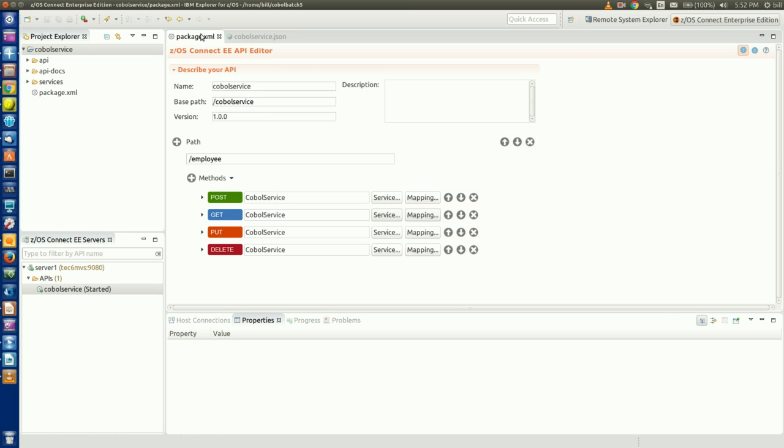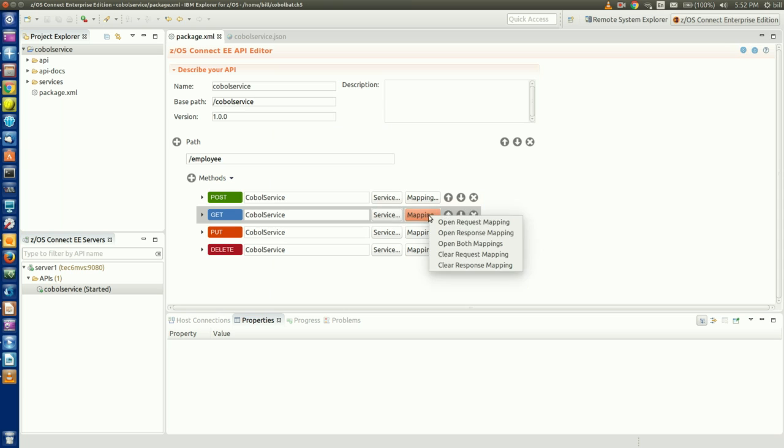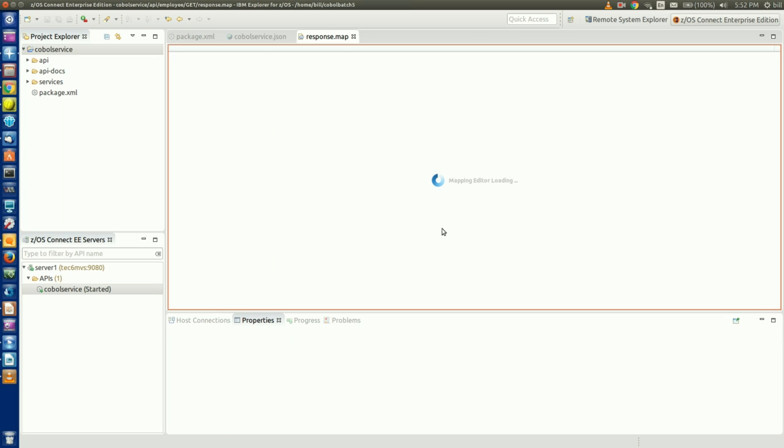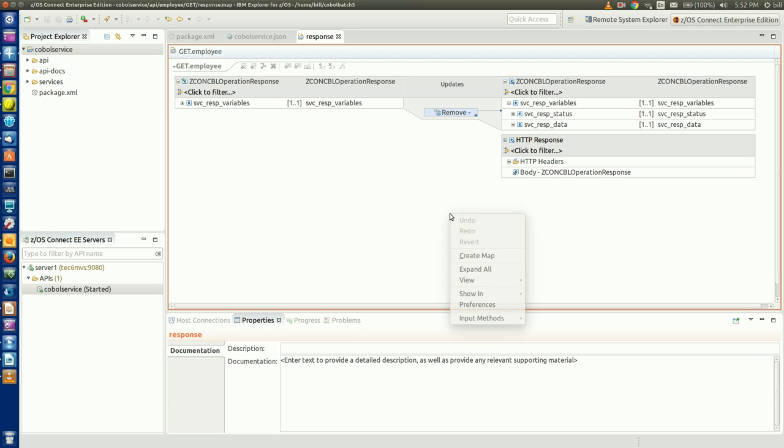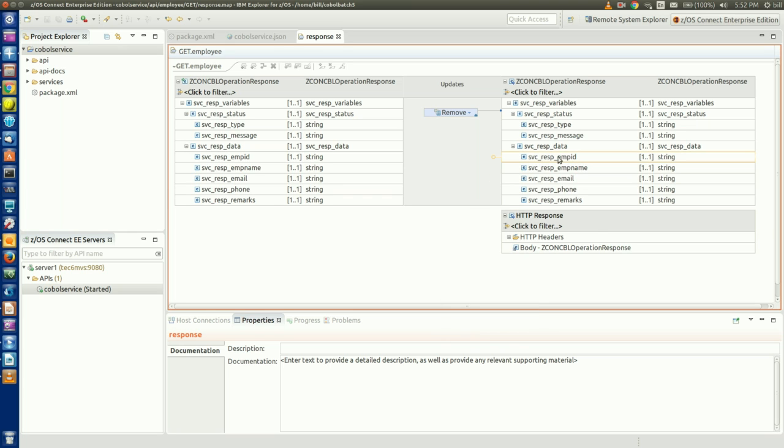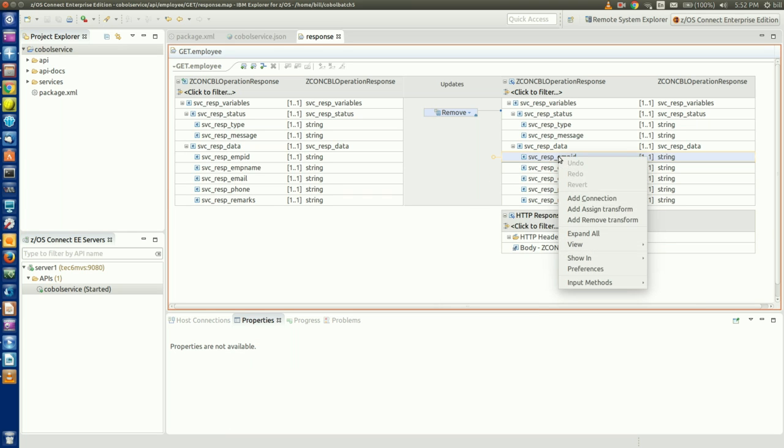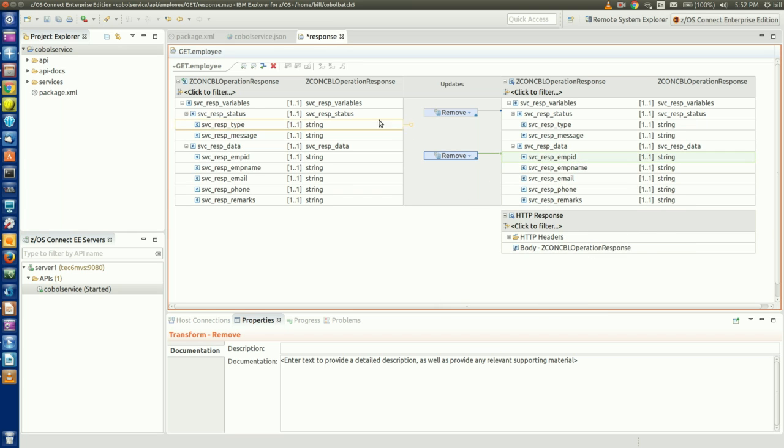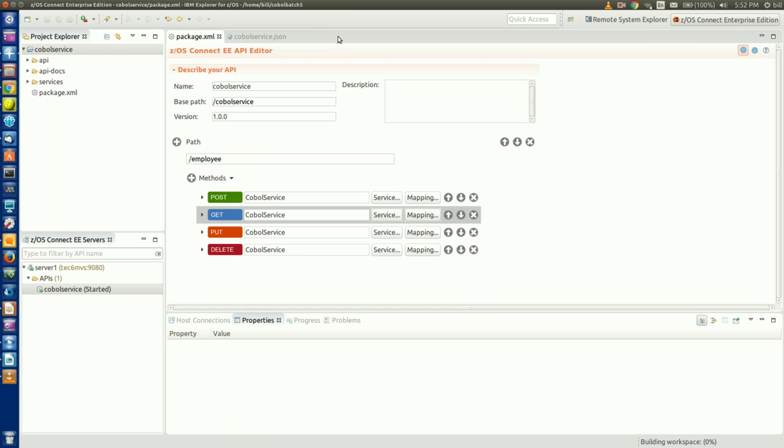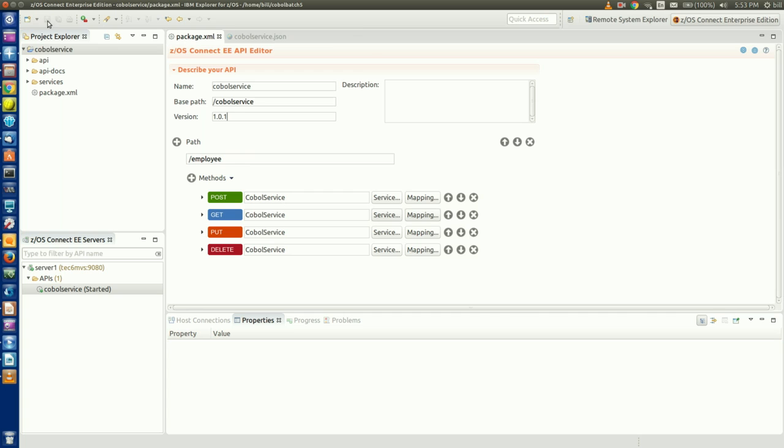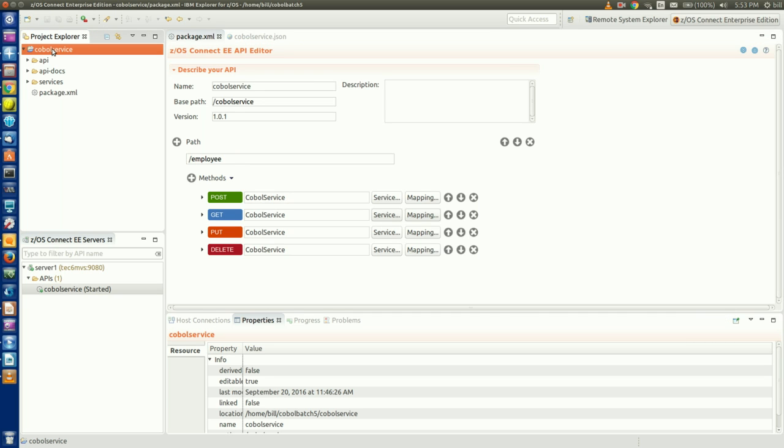To do that, we go back to the API editor and open the response mapping for a GET. We can select our employee ID field and add a remove transformation. While we're here, let's also update the version indicator in the API description section. We'll save our changes.